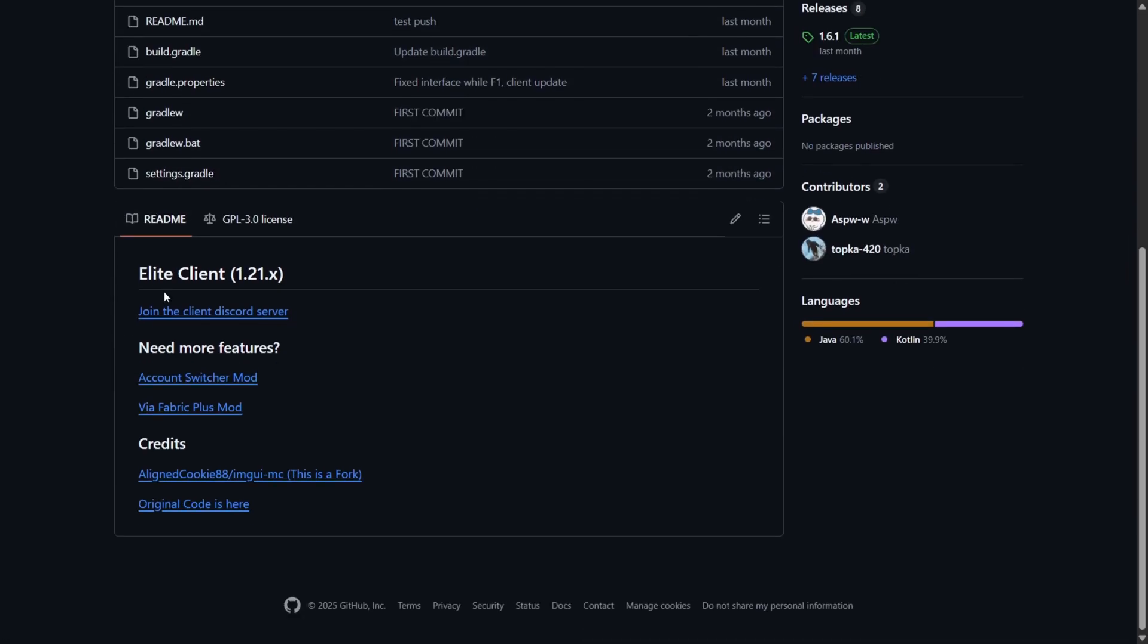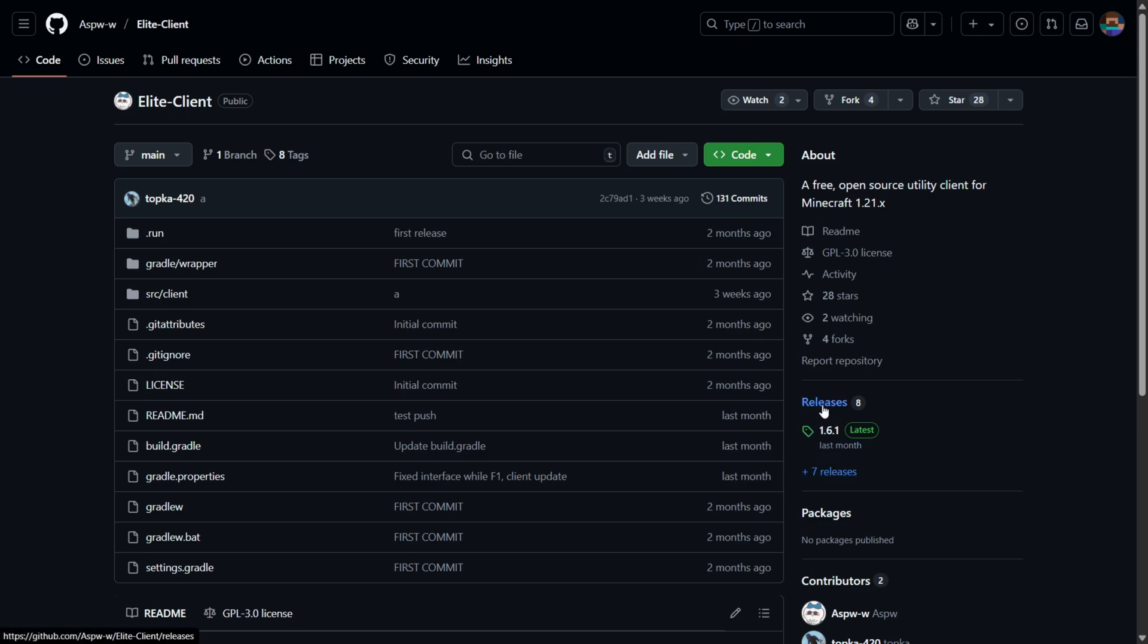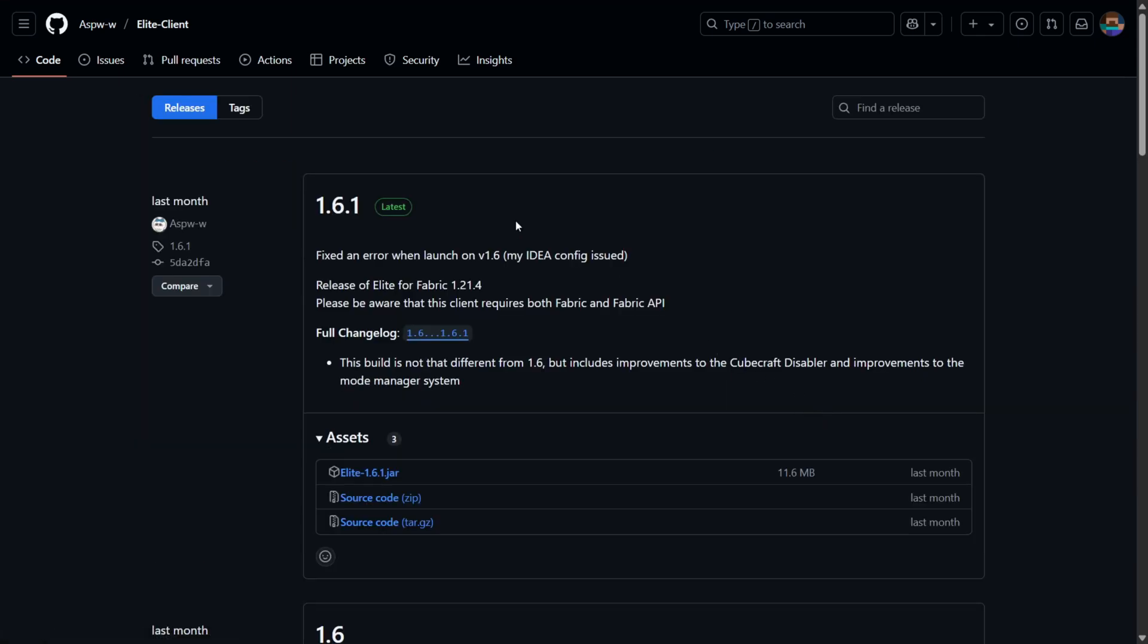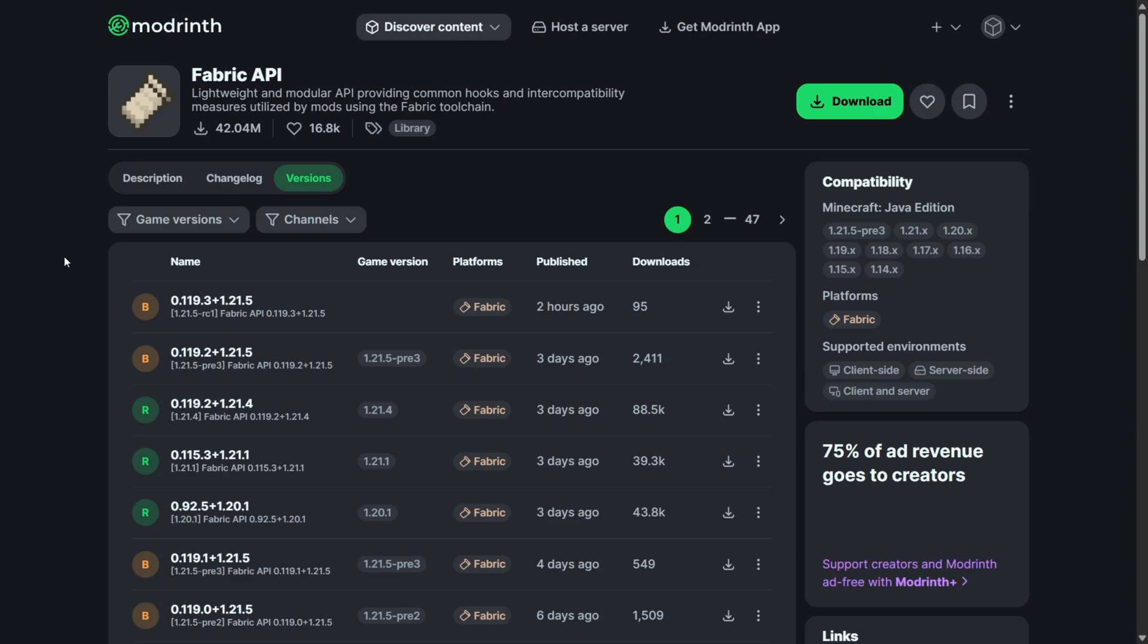Here you can read up about the client. As you can see, it's a free open-source utility client for Minecraft 1.21. If we head over to the Releases tab over here, we can find the latest release, which is for 1.21.4. And we can click on this JAR file here, and that's automatically going to start the download for it.